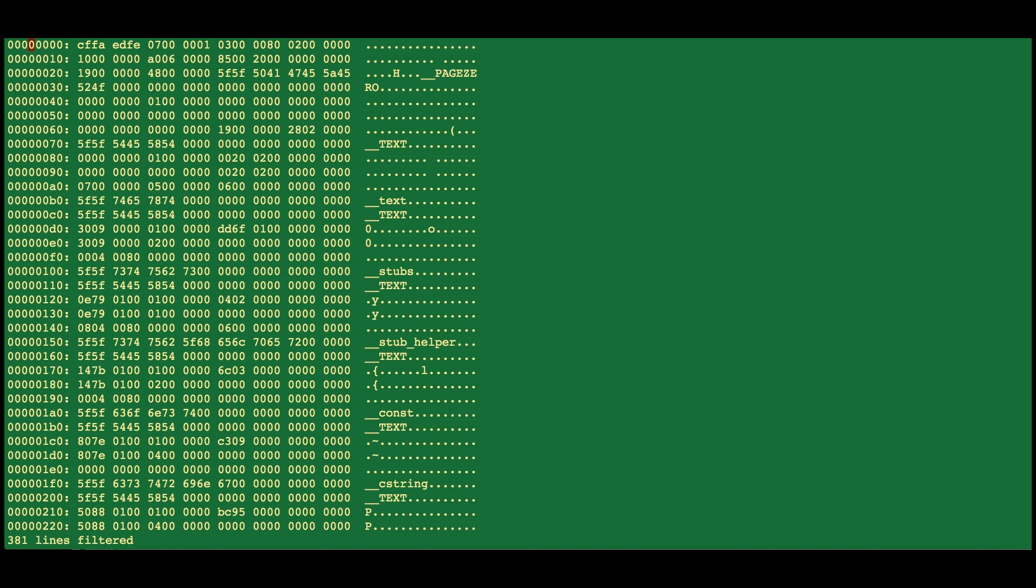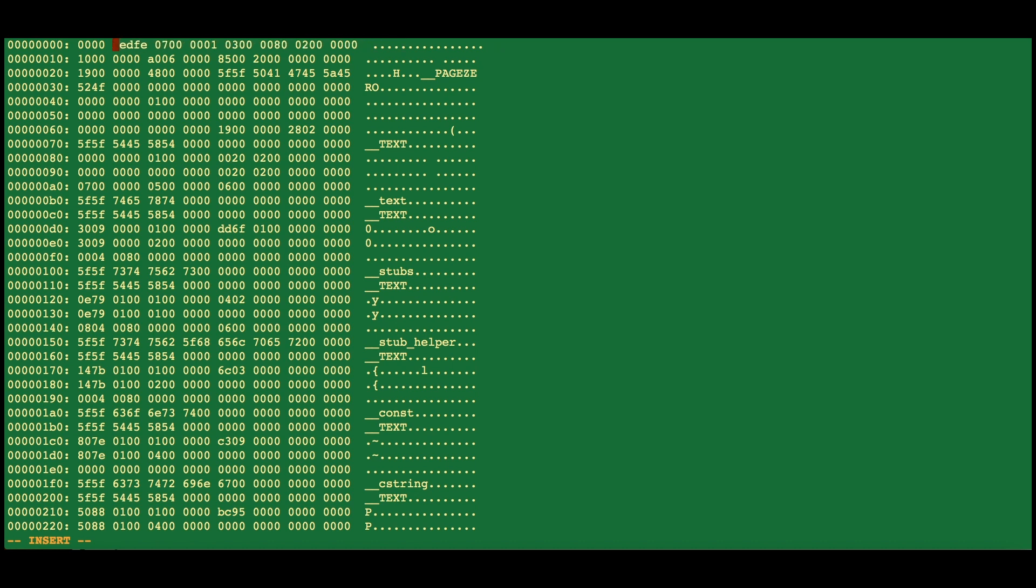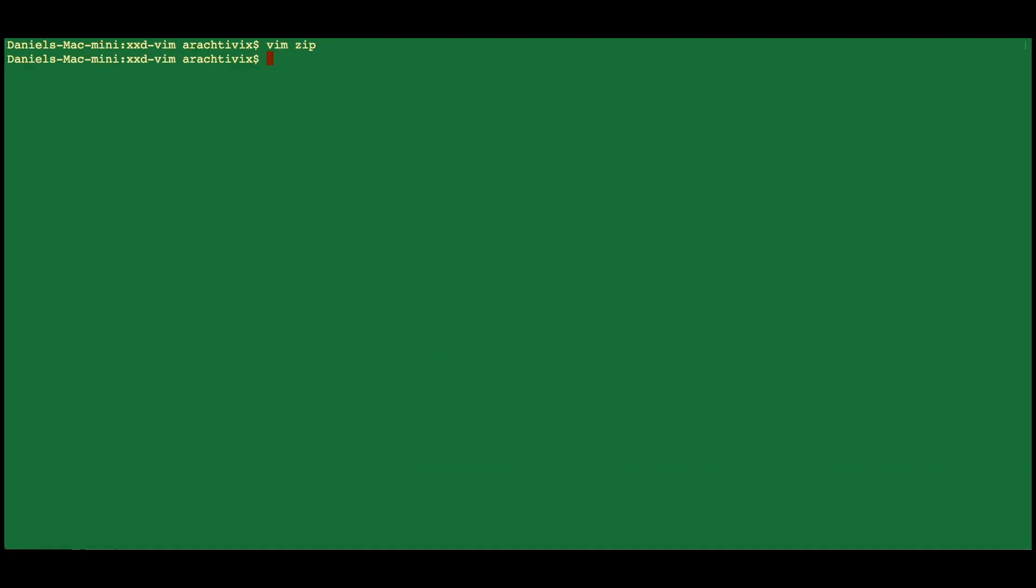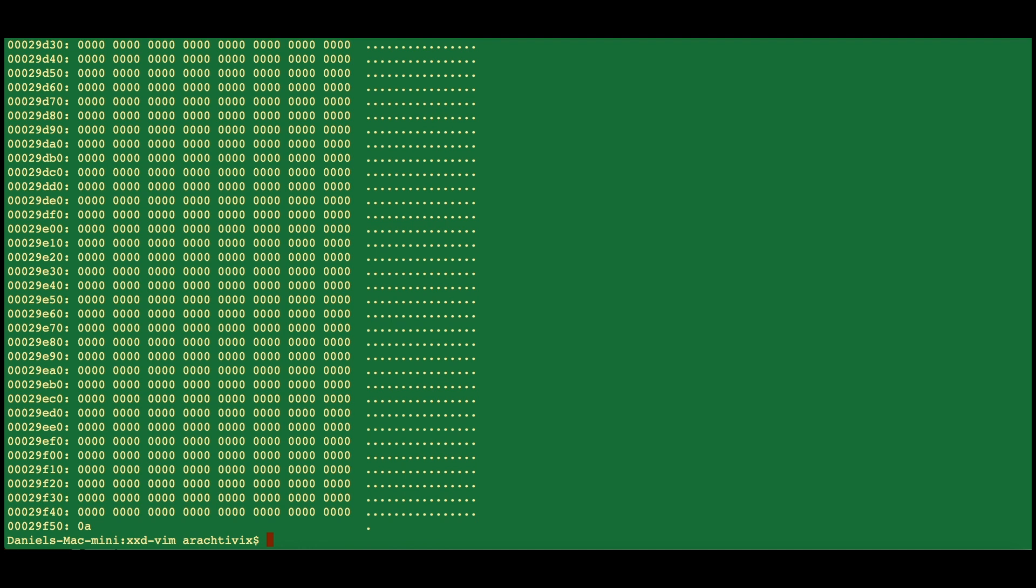You can go ahead and do things like insert, say, 0000 space, and then you'll want to get rid of this, what was already there. And then, when you want to save it, you could go escape and then wq. But you'll notice that actually what's happened here is you've changed the format of the file.